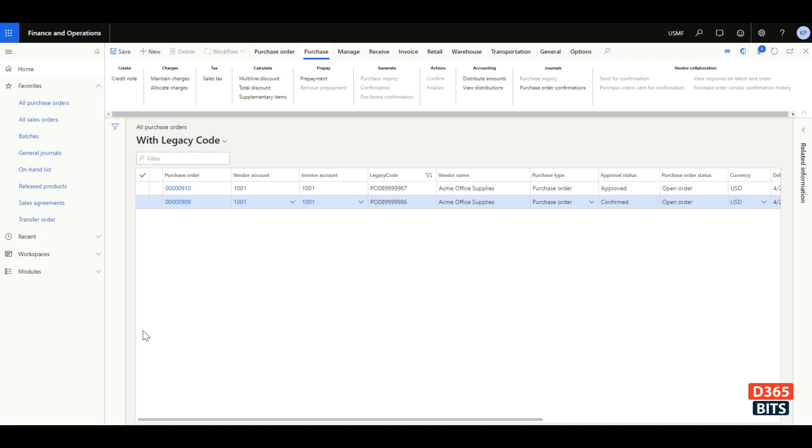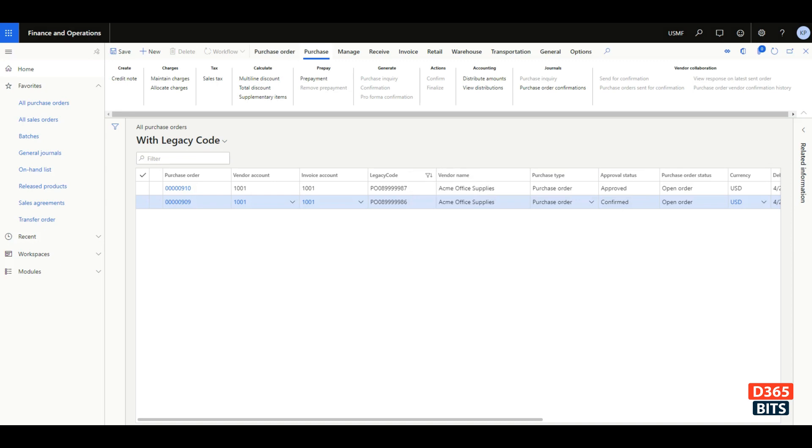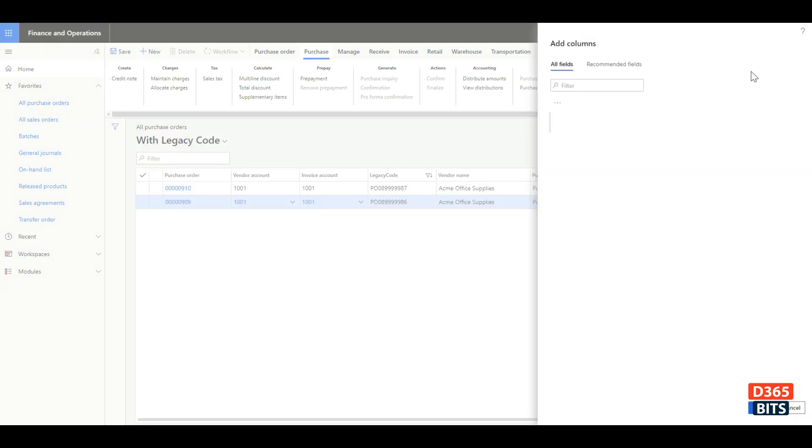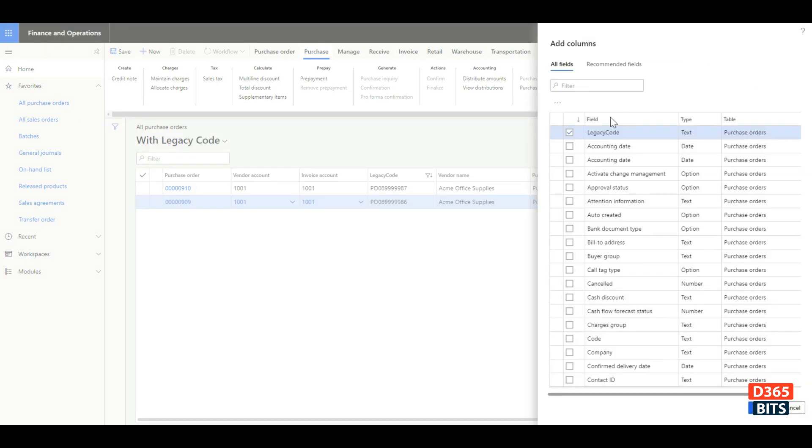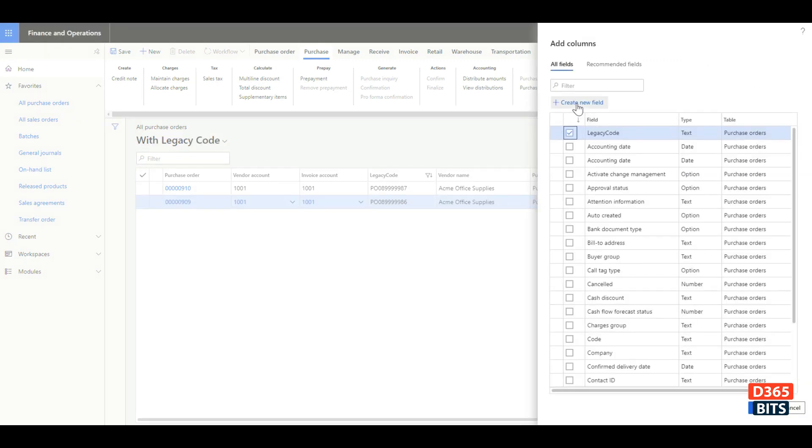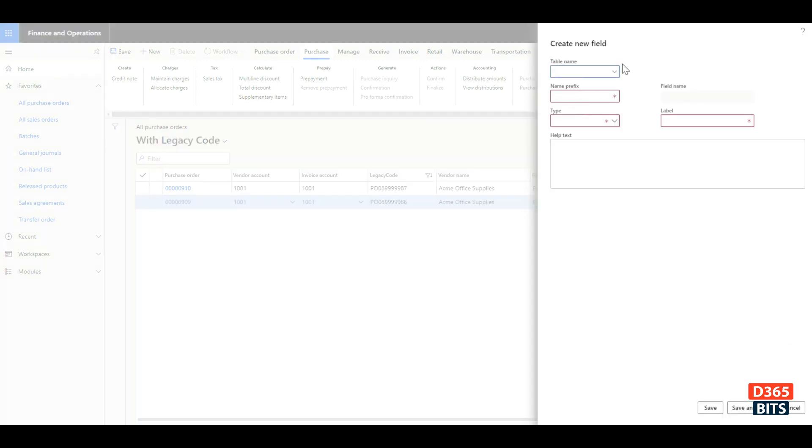Let's look at how we can create a new field. Right-click on the header, click add columns, then click create new field. Select your table name, provide a prefix, select the type, provide the label name and help text, then press save to create the new field.